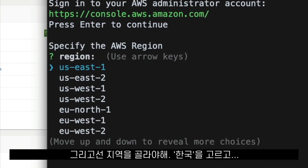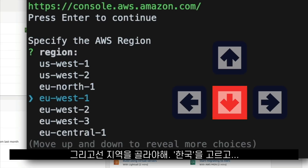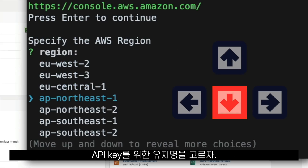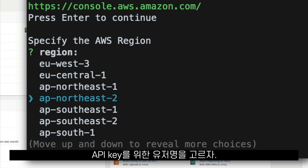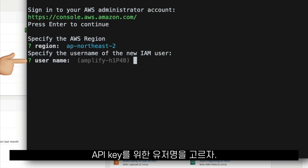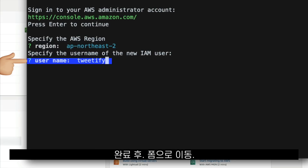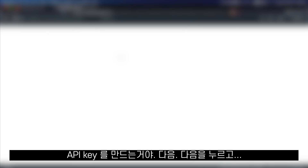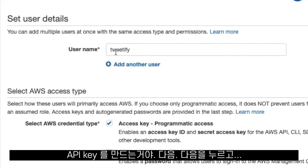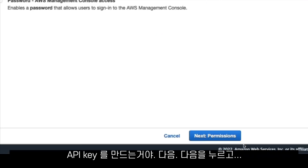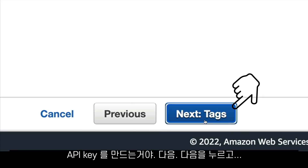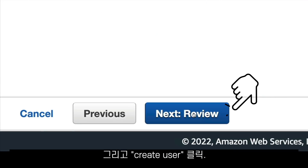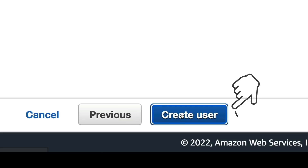Then we choose the region — I'm going to choose Korea — and then we choose a username for our API key. After that, we go to a form to create our API key, and we click Next, Next, Next, Next, and then Create User.